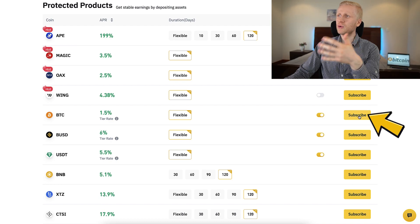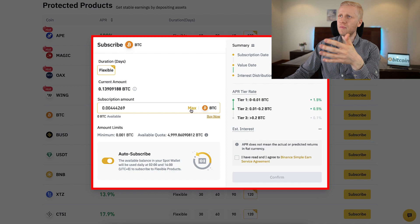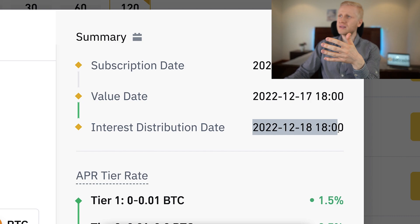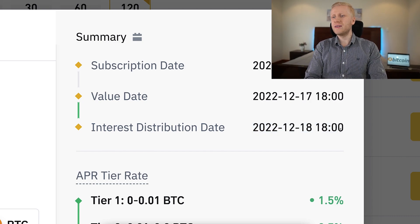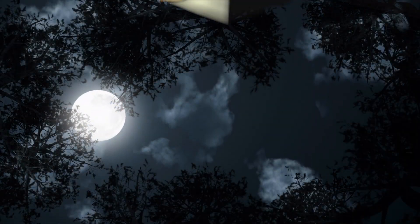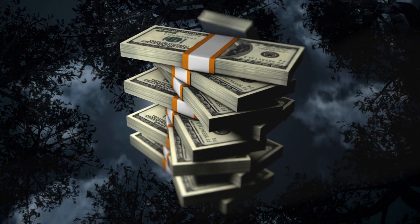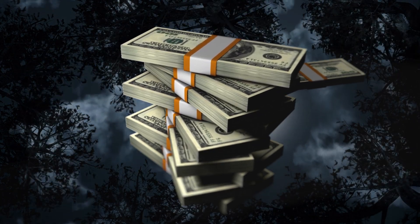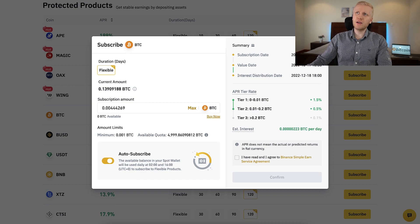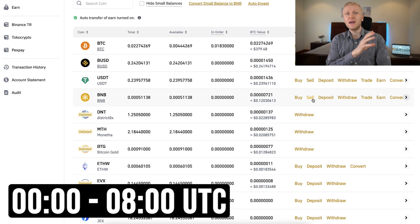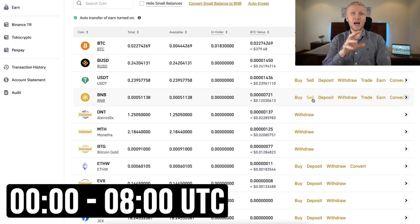If you prefer to subscribe manually, click subscribe, click max, and you will see how much money you will earn. The interest distribution date is usually the next day — at midnight UTC the next day you start accruing interest. Rewards are distributed every single day between midnight and 8 o'clock in the morning UTC time.